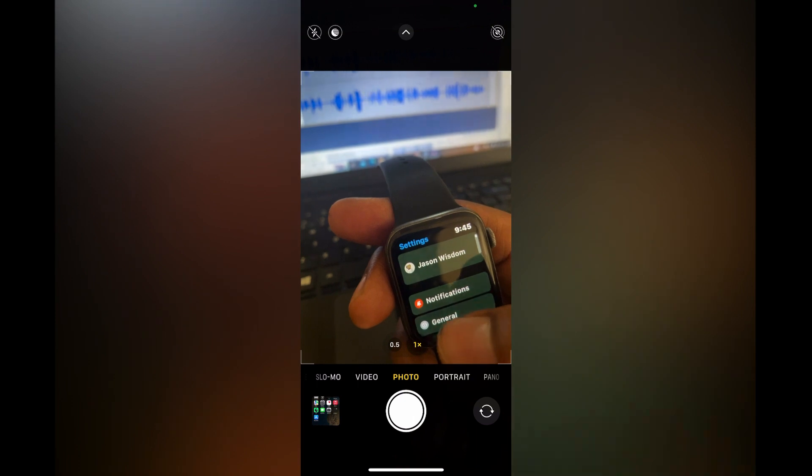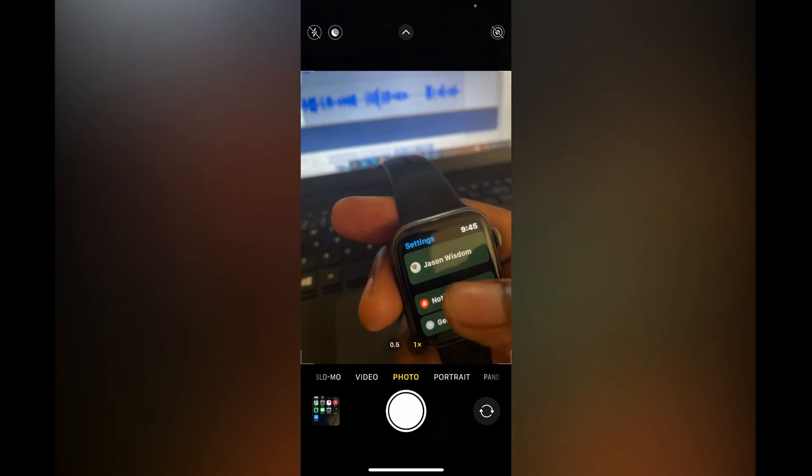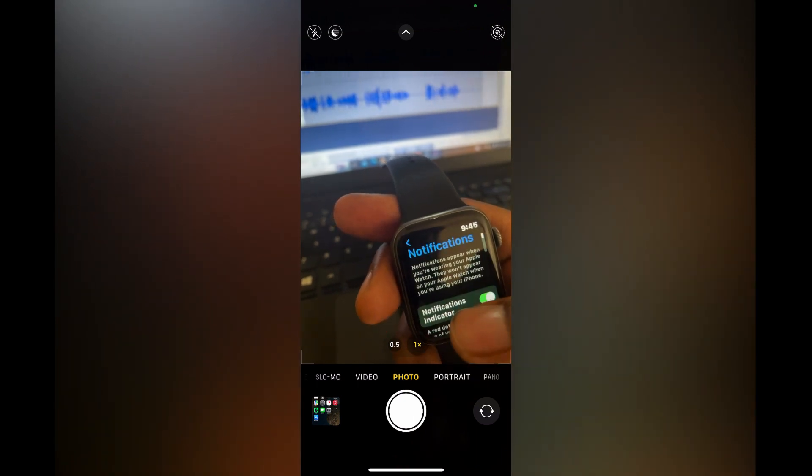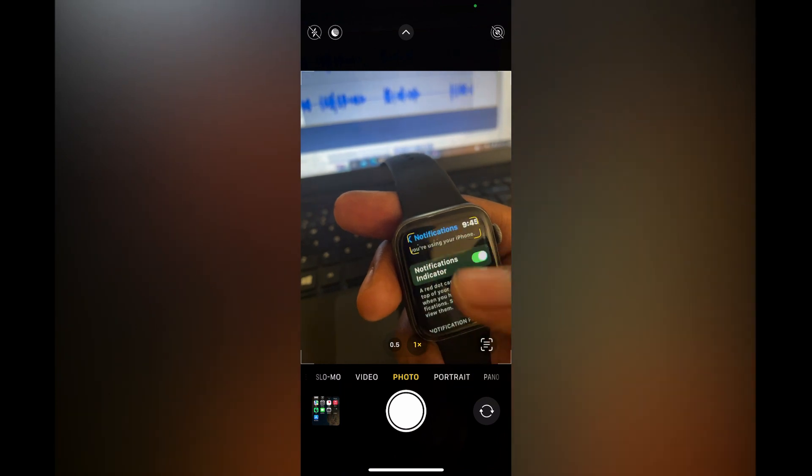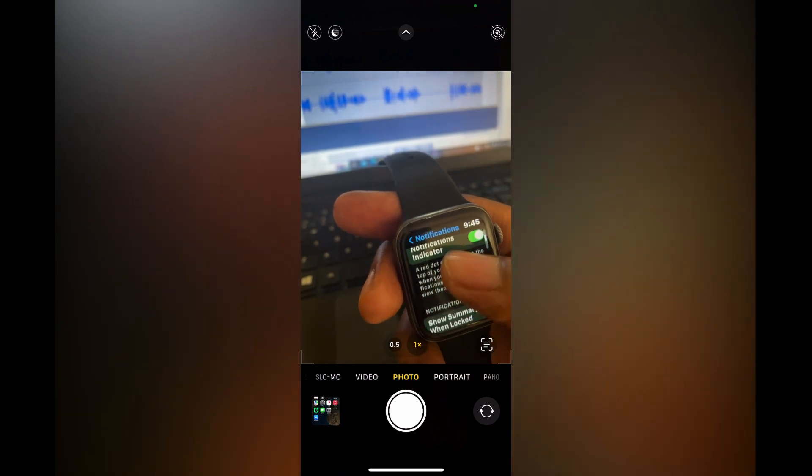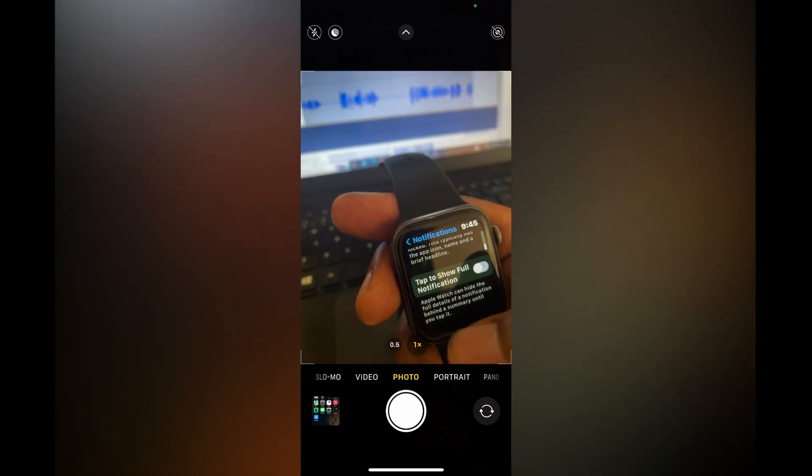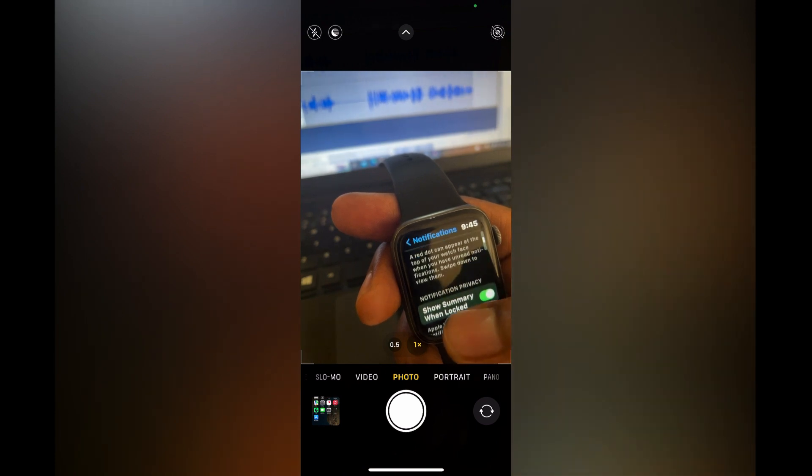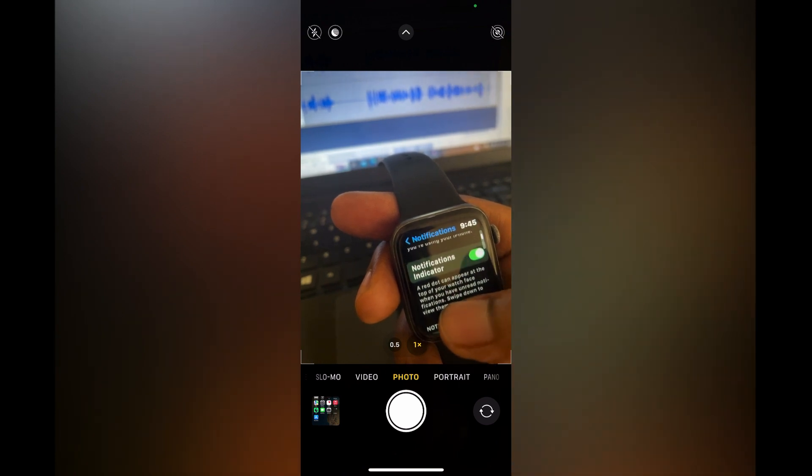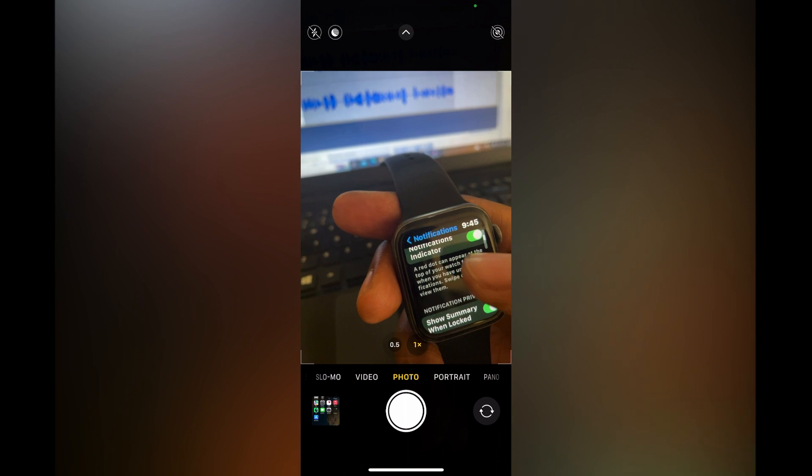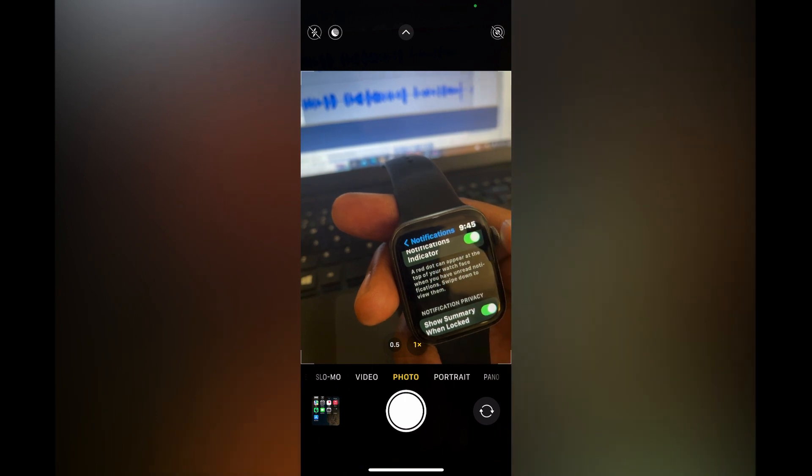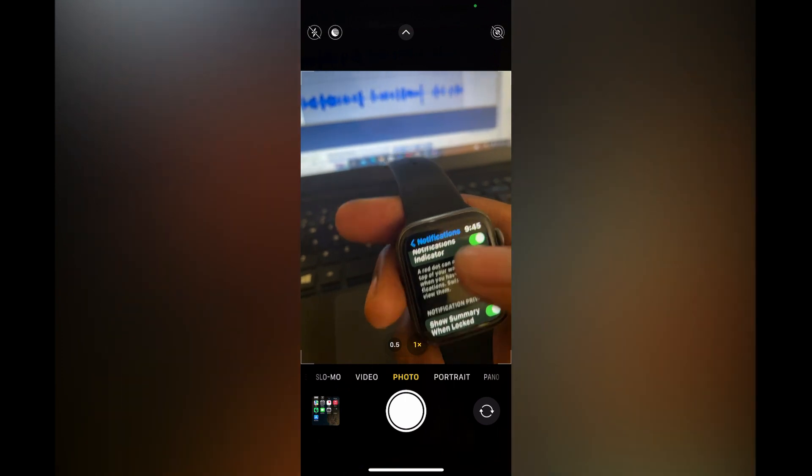Then you'll tap on Notifications. After tapping on Notifications, you can scroll down and you can see right here where you'll be able to turn off notification indicator and all of those options. But that's it, hope you found this video helpful and informative.